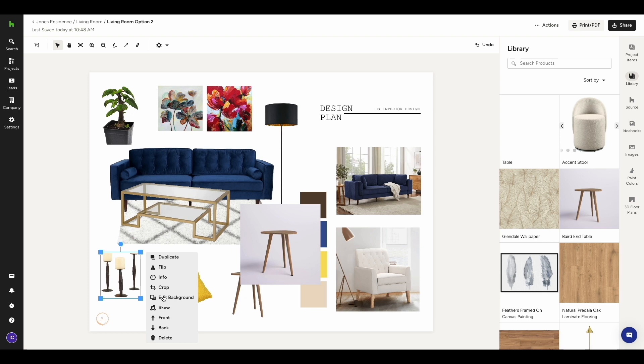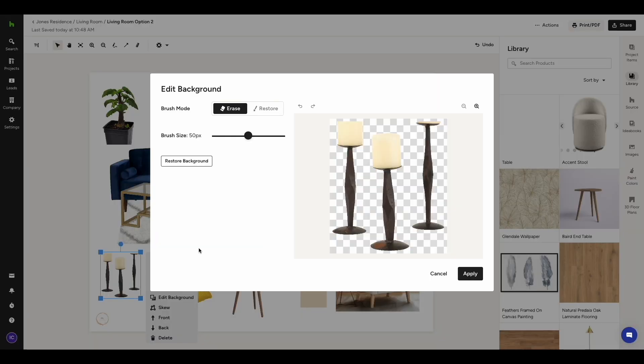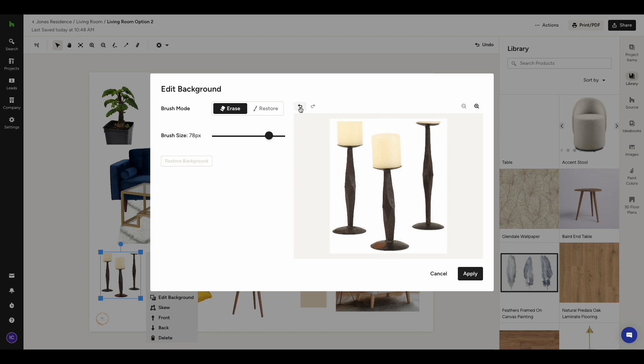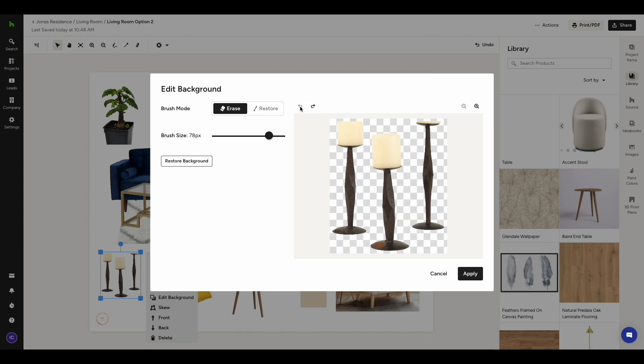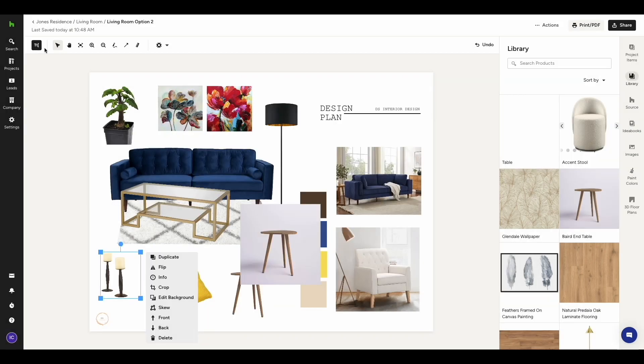Additionally, you also have the option to manually edit your image by clicking on Edit Background. A pop-up will open, allowing you to choose a brush mode and a brush size to make all your edits. On another note, this is also where you have the option to fully restore the background of an image. Once you're done editing, simply click Apply.